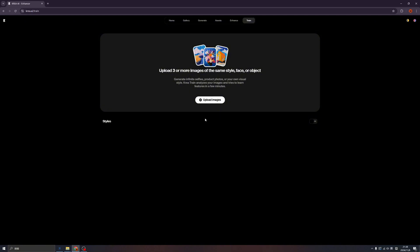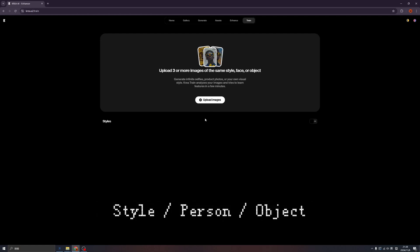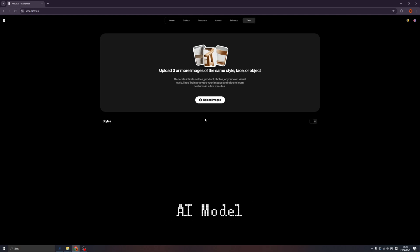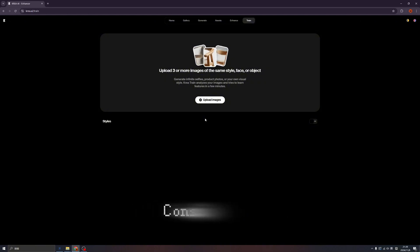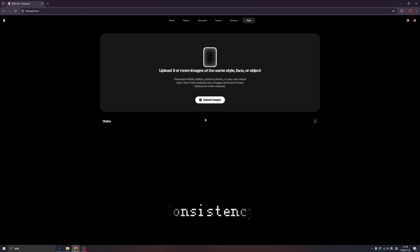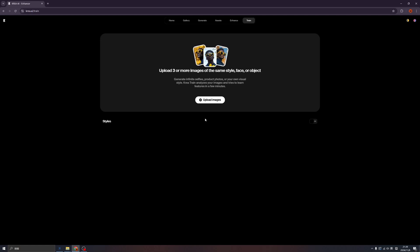The rule is to upload at least three or more images of the same style, face, or objects. AI models are very important in AI image generation because we cannot keep the same styles, objects, or characters in every generation. Every time we click the generate button, the result is quite different. So if we have a model that has already been trained with many same-style images or same-character images, then the result is controllable.